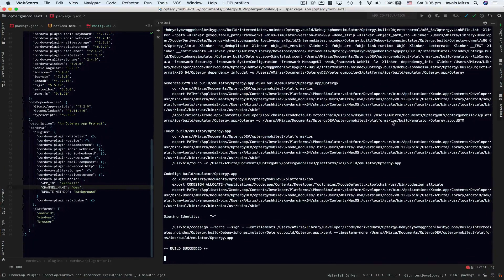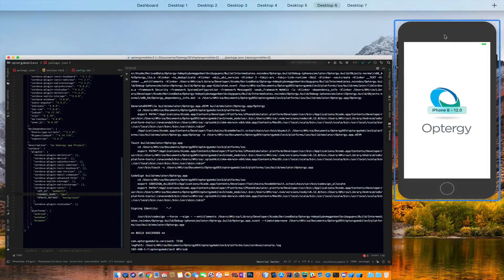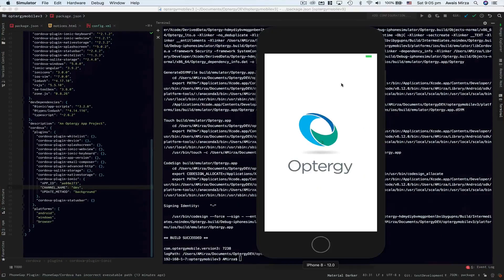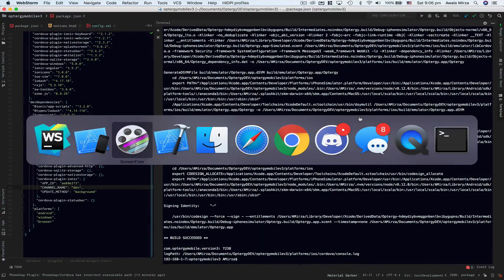That's an Opto G mobile app which I'm working on. So yeah, that's pretty much it. This is how you fix your emulator. Now I'm going to show you one thing in Xcode as well.